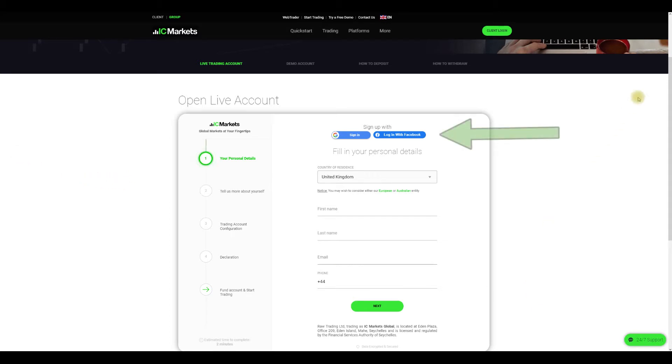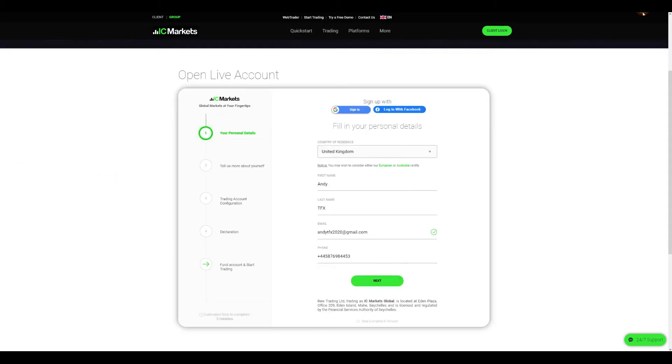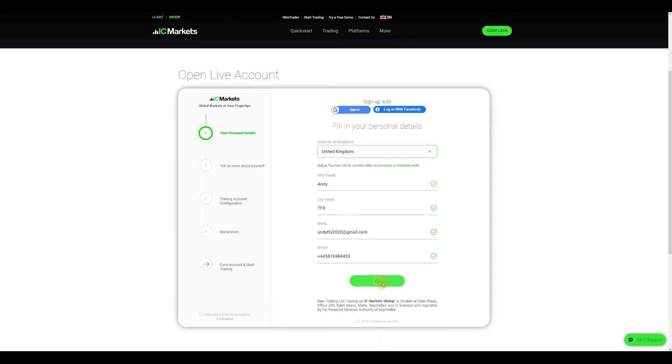There you have options to sign up with Facebook or Google if you have accounts there and wish to do so. Otherwise, to begin choose the country of your residence, usually this is automatically populated but just in case check it. Additionally enter your first name, last name, email and phone number and click next.